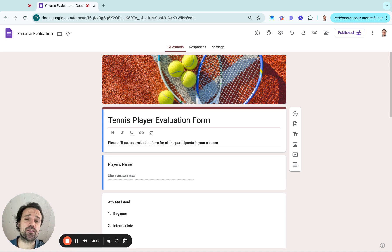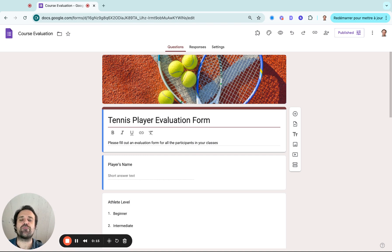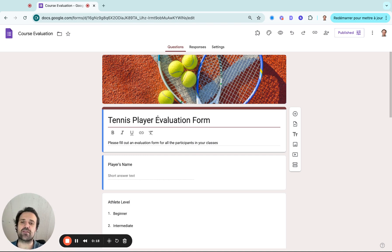So I logged into my Google Forms, selected the course evaluation template, and then I adapted it to be an evaluation form for a skill assessment. And in this case, we're looking at a tennis player.